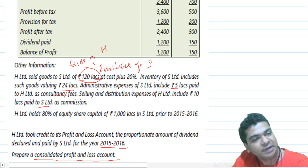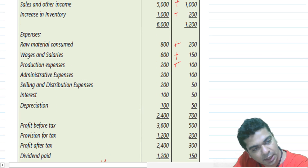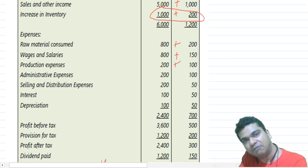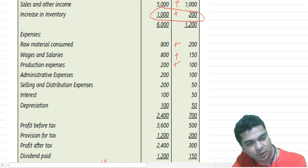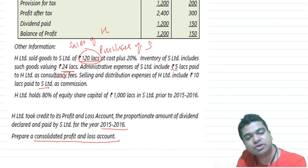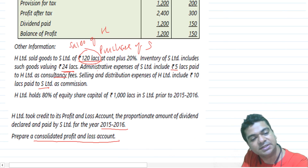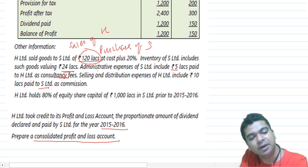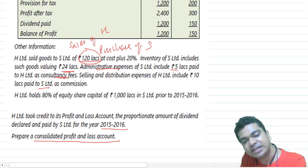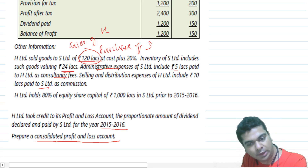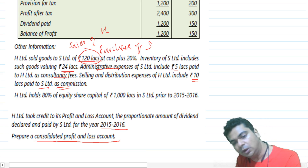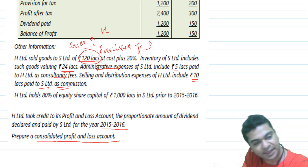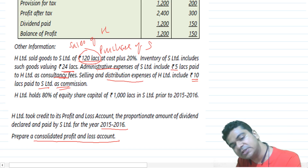The increase in inventory will include the unrealized profit, so eliminate the unrealized profit from there. For consultancy fees: administrative expenses of S Limited include 5 lakhs paid to H as consultancy fees — remove 5 lakhs from sales and other income, and remove 5 lakhs from administrative expenses. For commission: selling and distribution expenses of H include 10 lakhs paid to S Limited as commission — remove 10 lakhs from sales and other income, and reduce selling and distribution expenses by 10 lakhs.